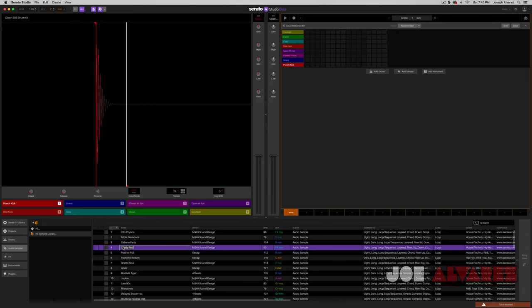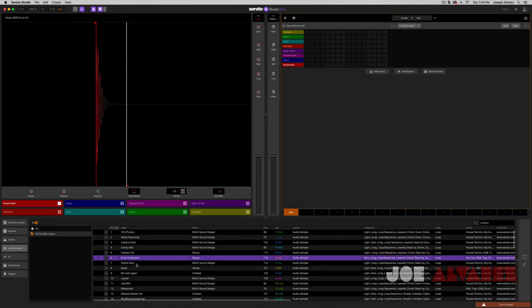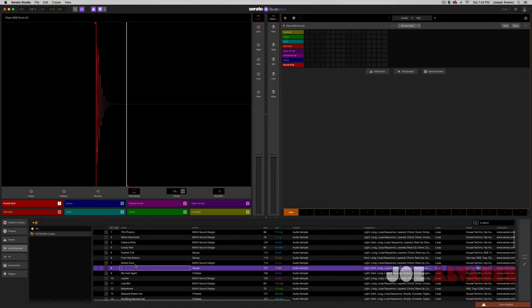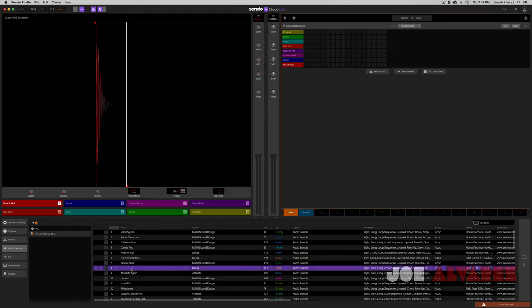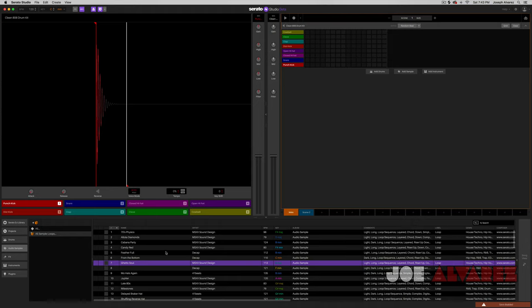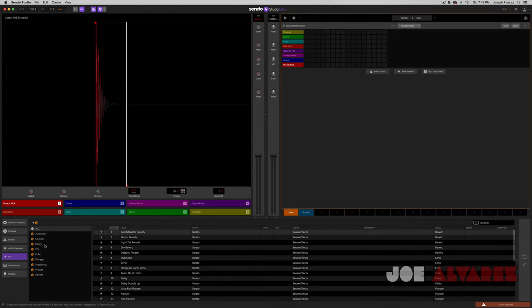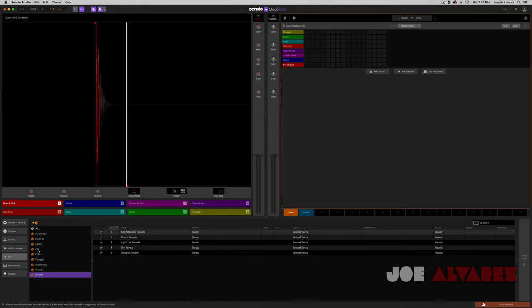I'm not seeing a play feature where you can quickly preview sounds — I don't see a way to do that, and that's my only strike so far. You also have your effects, categorized into audio, fader, crusher, delay, EQ, echo, flanger, mastering, phaser, and reverbs. Pretty cool.